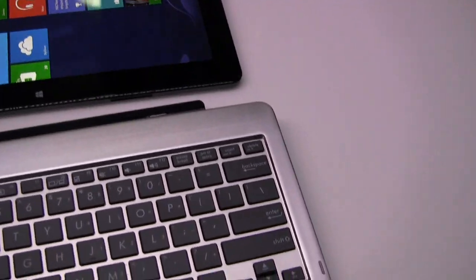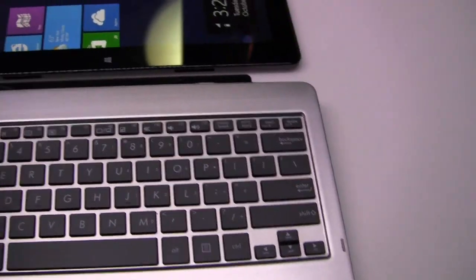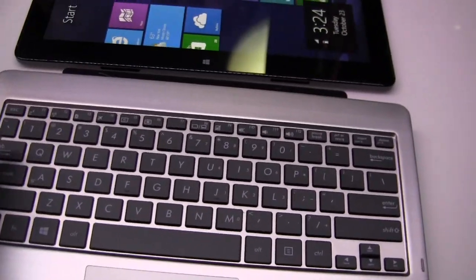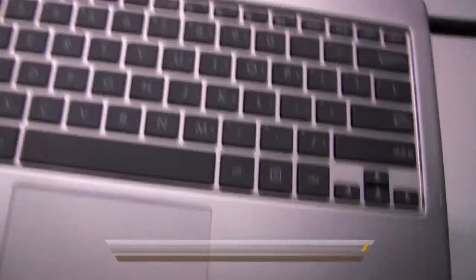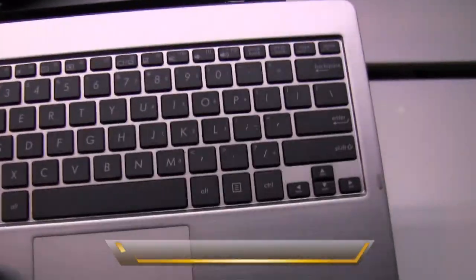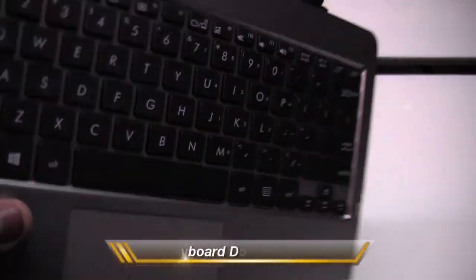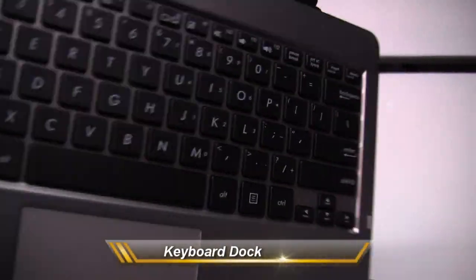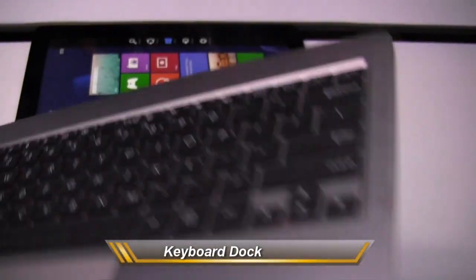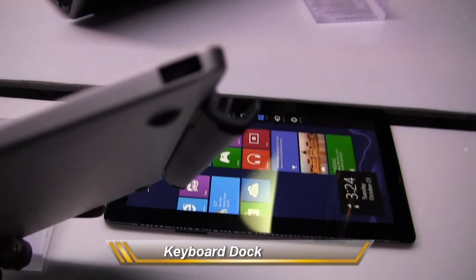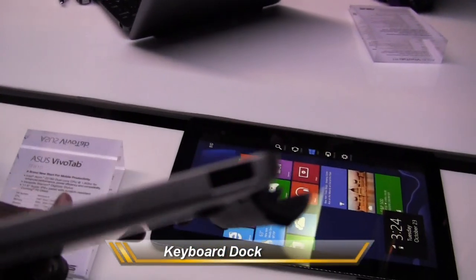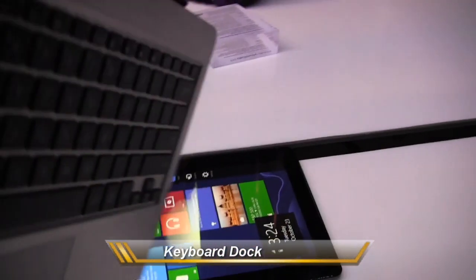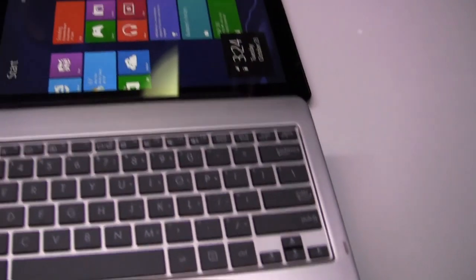Now what's pretty cool about the VivoTab here is that it also comes with this keyboard here. This is a nice keyboard, a full-fledged Windows keyboard. And what this does, it gives you extended battery life. You've got two USB ports, one on the right, and then you have one on the left. You've got an SD card slot.